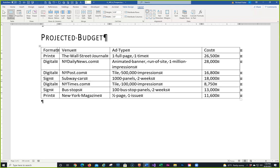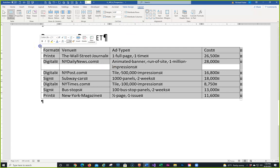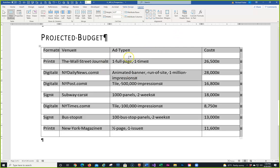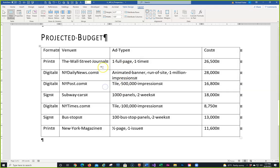Note that auto-fit won't push a column off the page — it stabilizes everything to stay printable. Next, hover over the table and click the crosshair handle to select the entire table, then choose 'Distribute Rows' to make all rows the same height. If you can't find it, look for the icon in the Cell Size group. Then click in the Ad Type column and change the width to 3.5 inches in the width box.